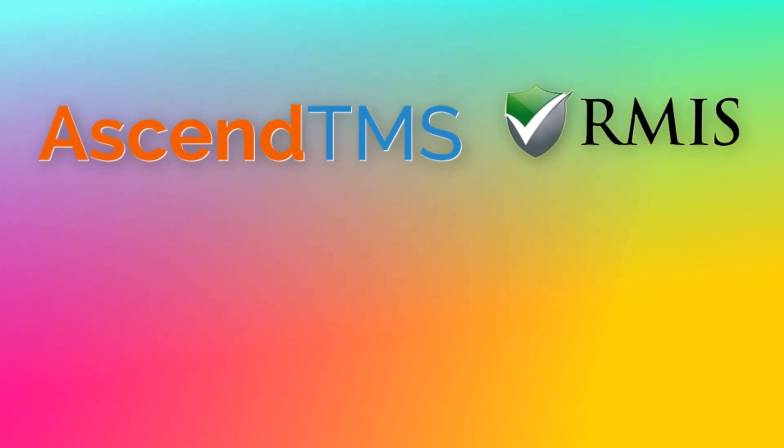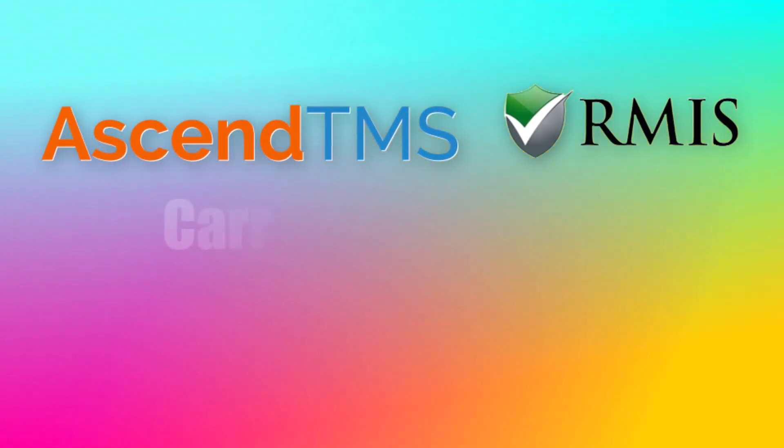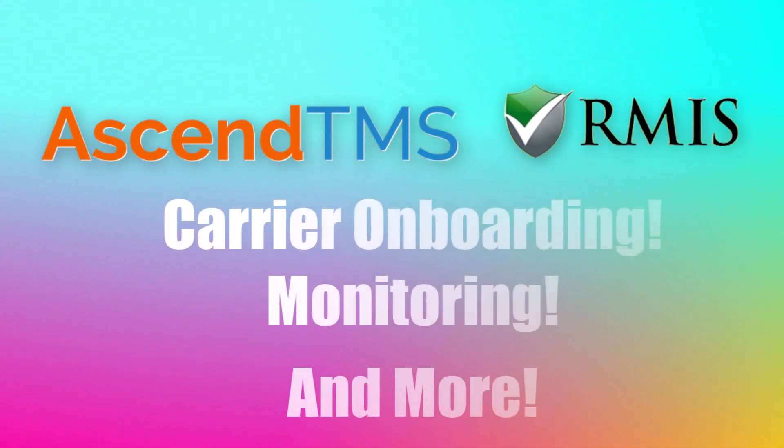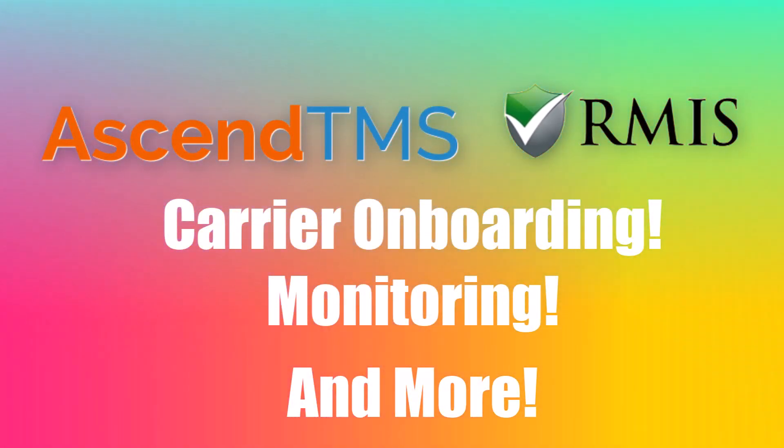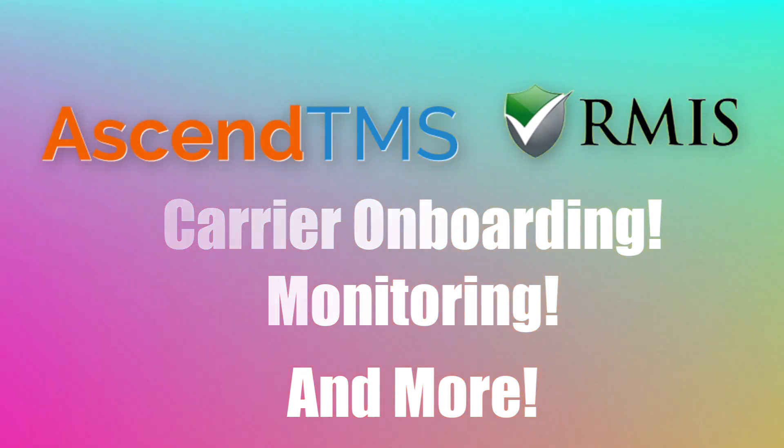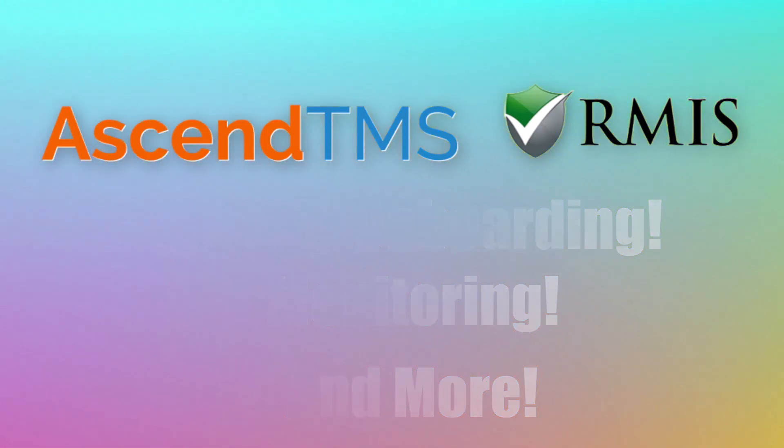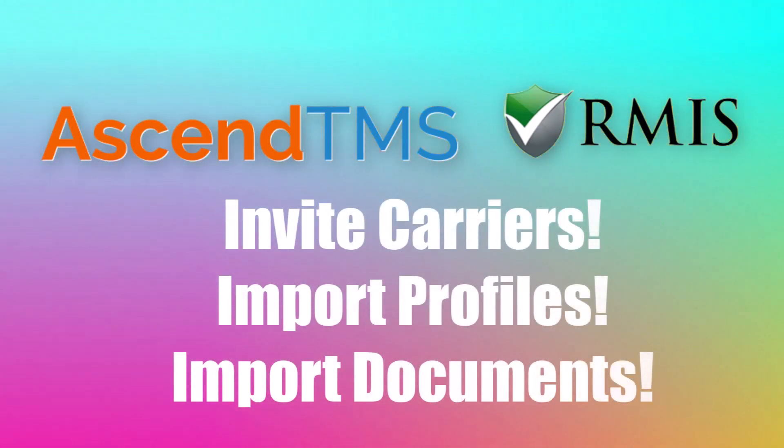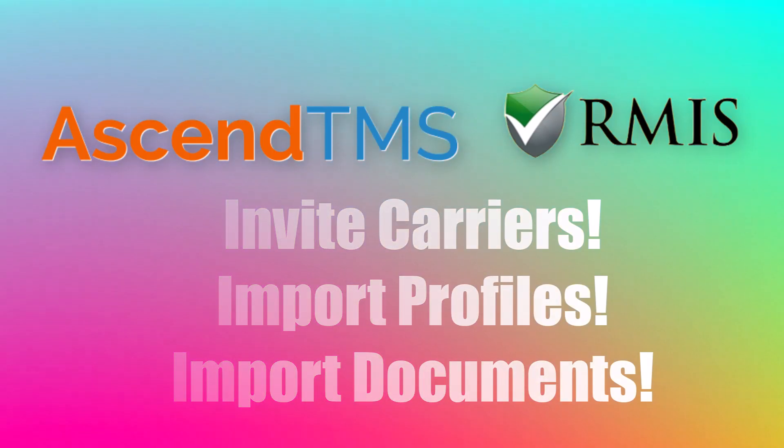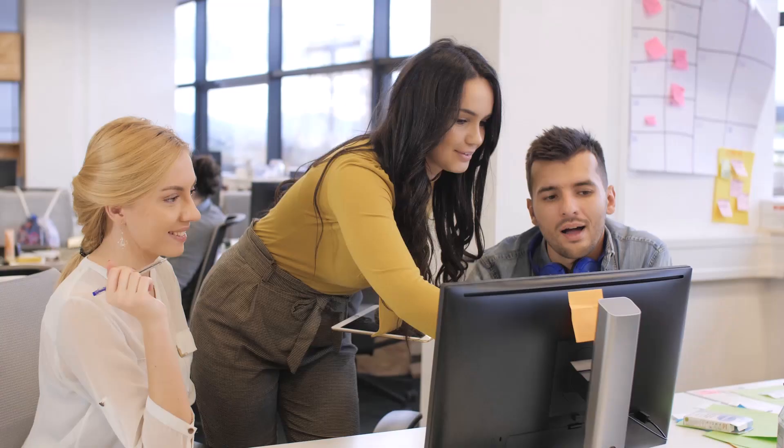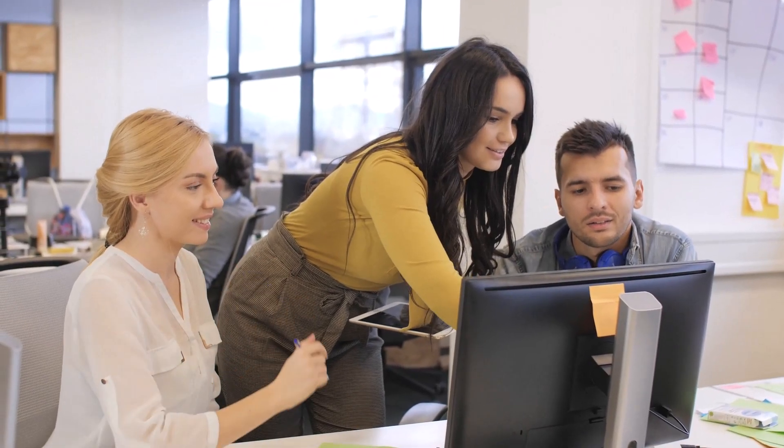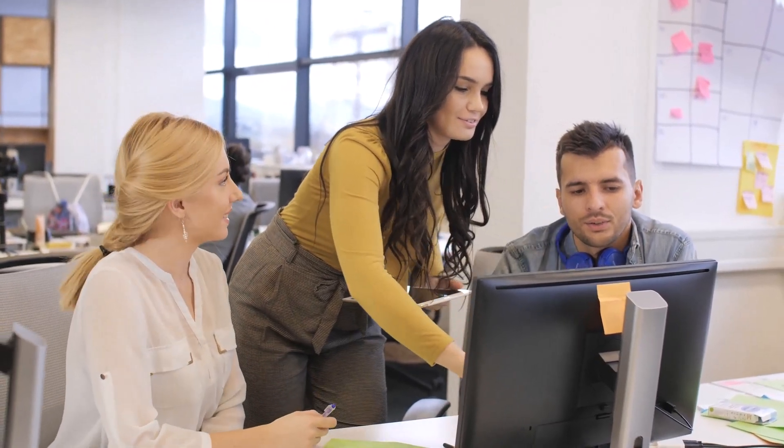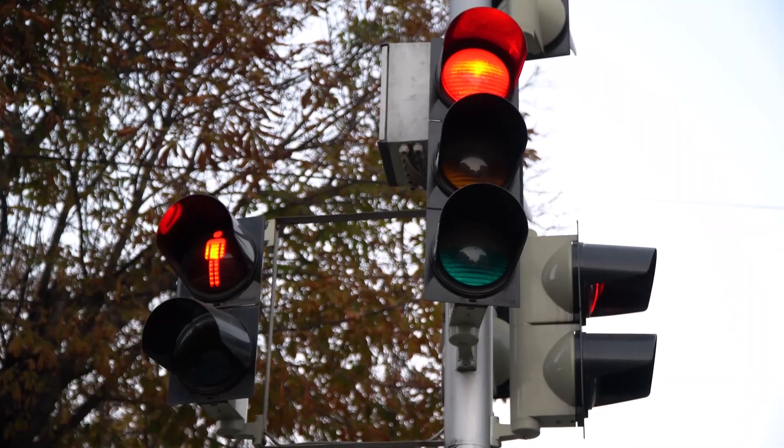Ascend TMS is now integrated with RMIS for carrier onboarding, monitoring, and more. This powerful duo lets you link your Ascend TMS account to your RMIS account, invite carriers, import carrier profiles and documents, and keep tabs on your carriers all from one place.